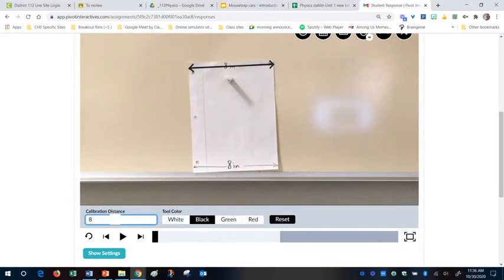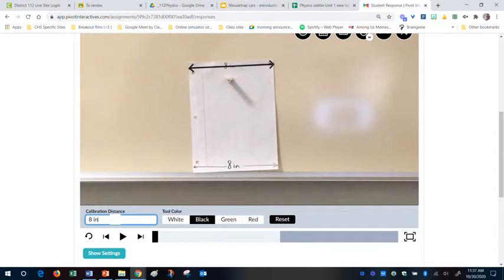and I'm going to also put in IN for the inches. If you have a foot ruler, you'd put in feet. If you have centimeters, you put in centimeters. But this tells it also what units you're using.